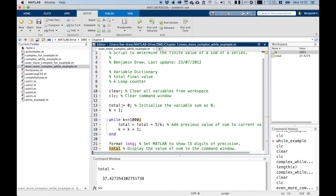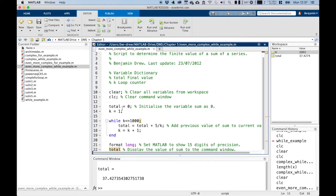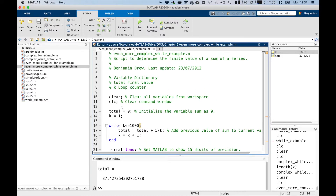Lines 1 to 11 are standard clearing commands, and we set our total to be zero — we initialise the value of total in line 13. In line 14, we have to give our counter k an initial value of one, because that is being used in the loop.